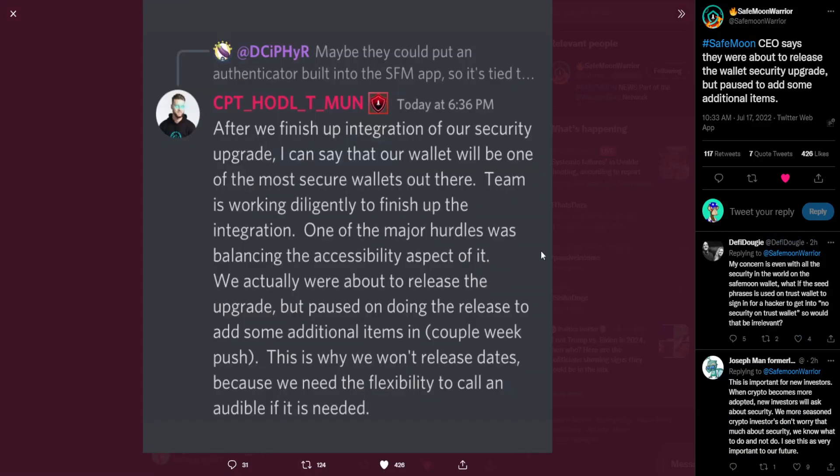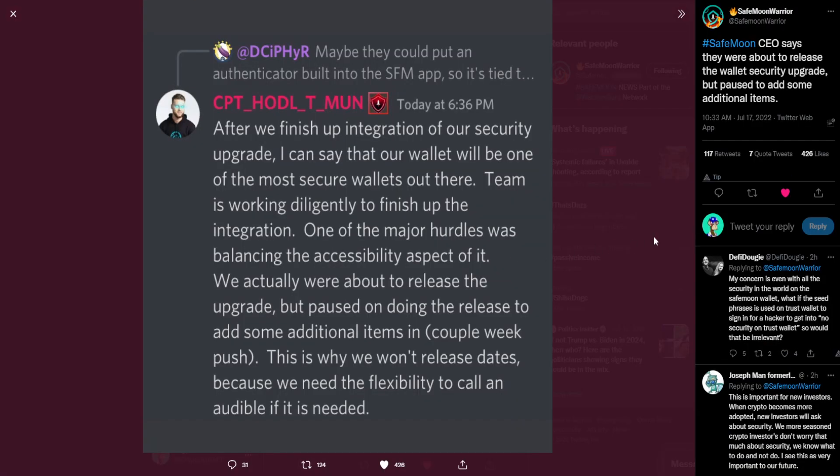Alright, so the CEO responded to a discussion over in the SafeMoon discord. John's response was: after we finish up integration of our security upgrade, I can say that our wallet will be one of the most secure wallets out there. Team is working diligently to finish up the integration. One of the major hurdles was balancing the accessibility aspect of it. We actually were about to release the upgrade, but paused on doing the release to add some additional items in a couple weeks push. This is why we won't release dates because we need the flexibility to call an audible if it is needed.